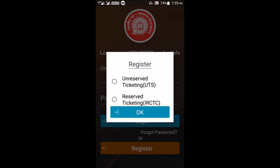It will ask whether you want to register for unreserved ticketing or reserved ticketing. Click on reserved ticketing, because from reserved ticketing we can get sleeper and AC class tickets.